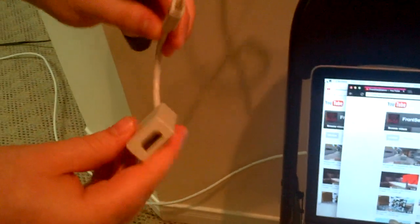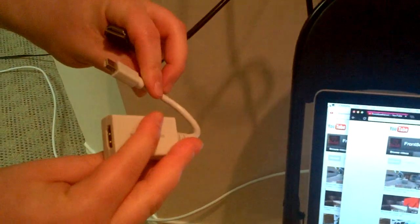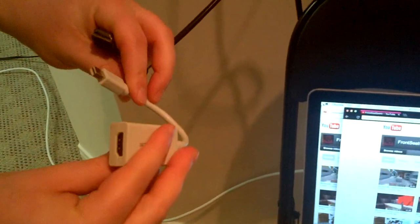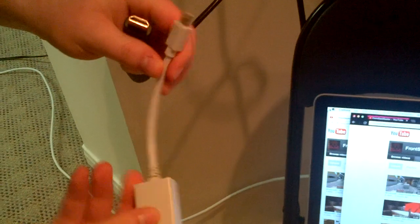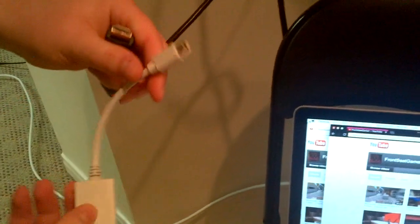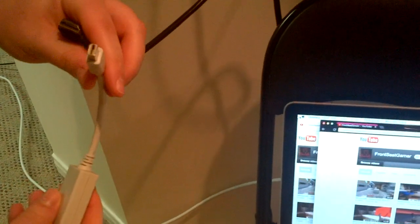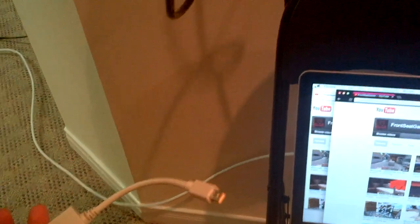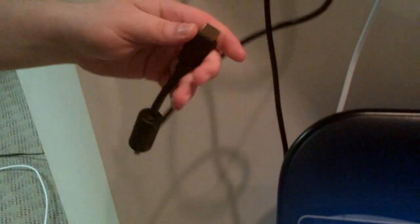This adapter I got for $5-10 off a site called Monoprice if you're interested. I bought this HDMI cable, which at Best Buy would be like $100, for like $6.